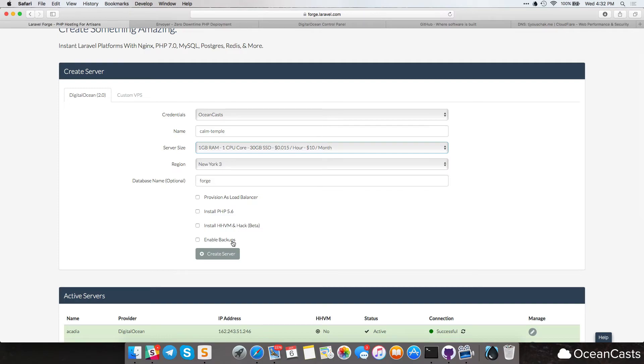Now enable backups will only work if this is a digital Ocean server, I'm pretty sure, don't quote me, but I'm pretty sure that's how that works. And we're not going to do anything else because we want PHP 7.0. All right, so I'm going to go ahead and create this server right now. Create server.